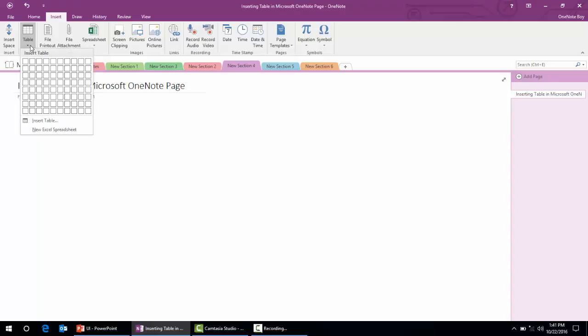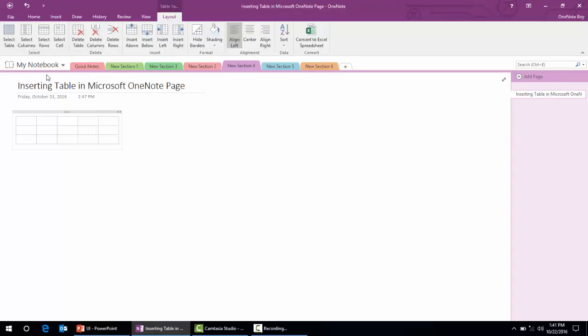We simply click that, and as per our need we can insert the table. I'll choose five columns and three rows. Here we go — we have five columns and three rows.